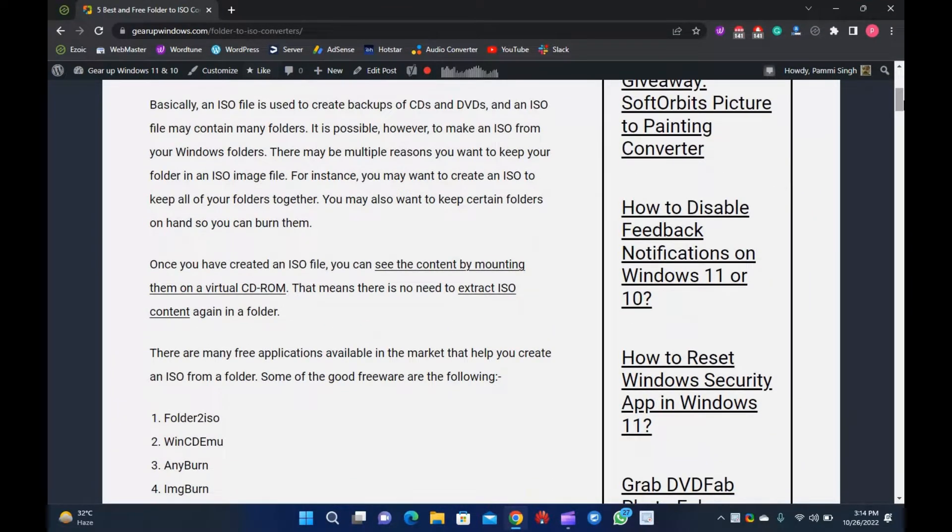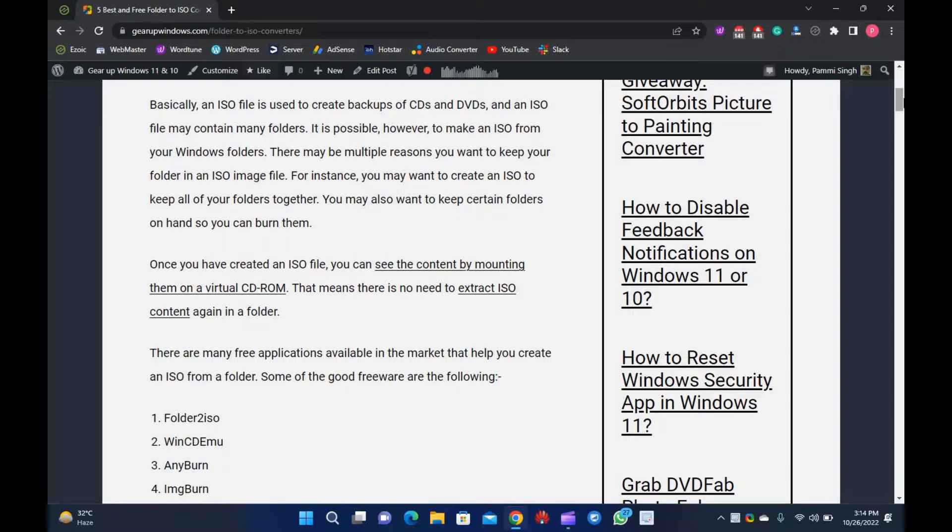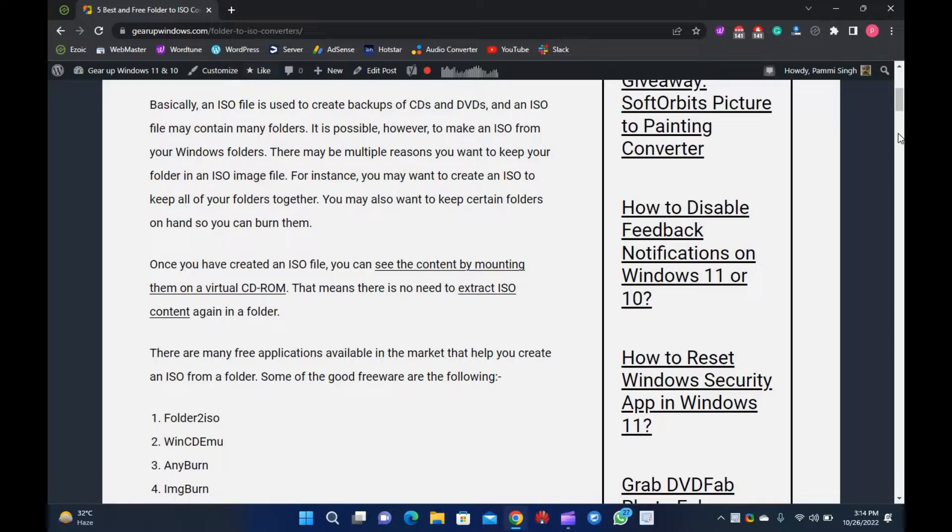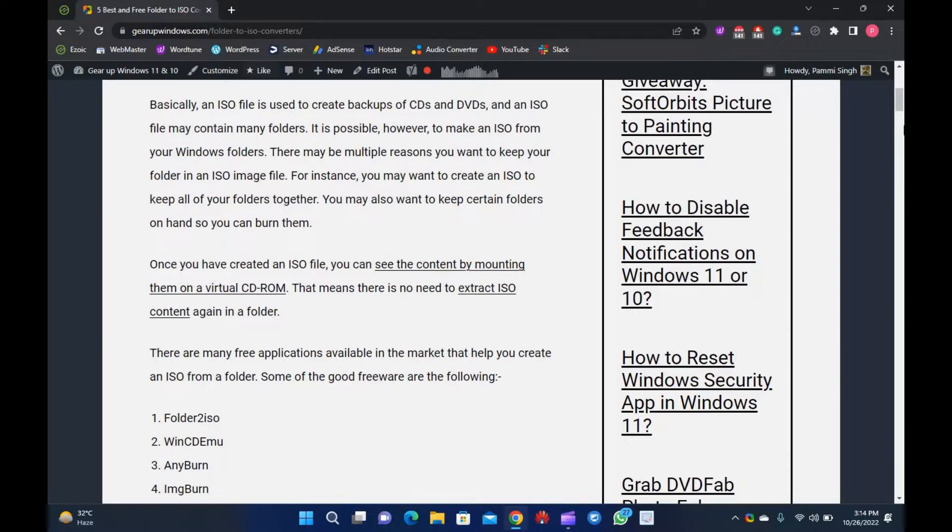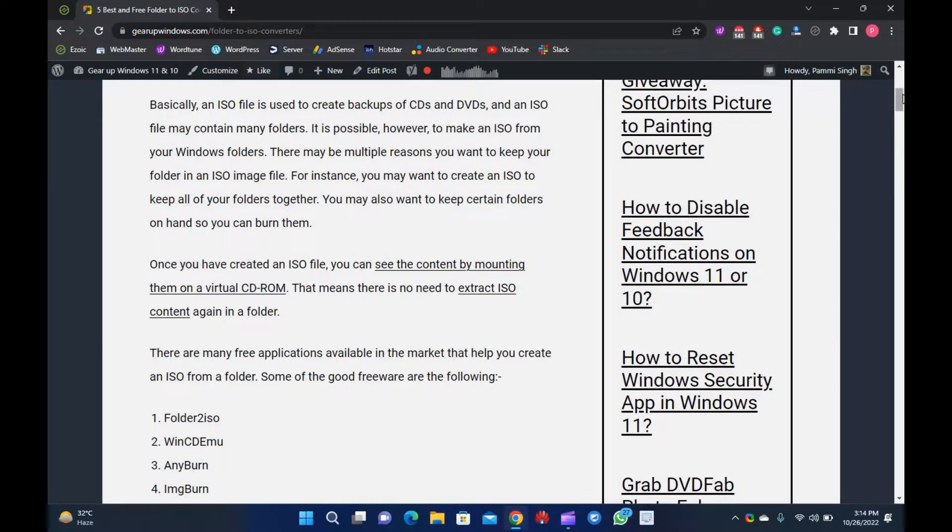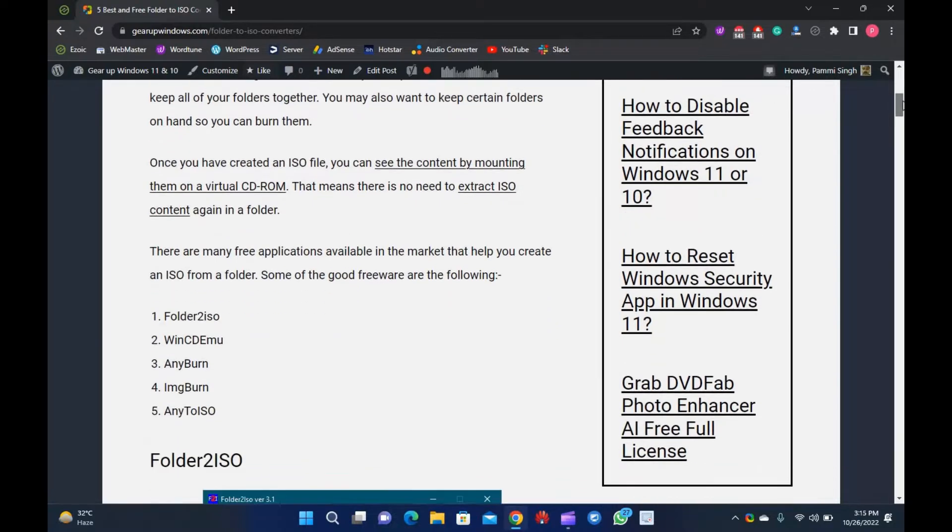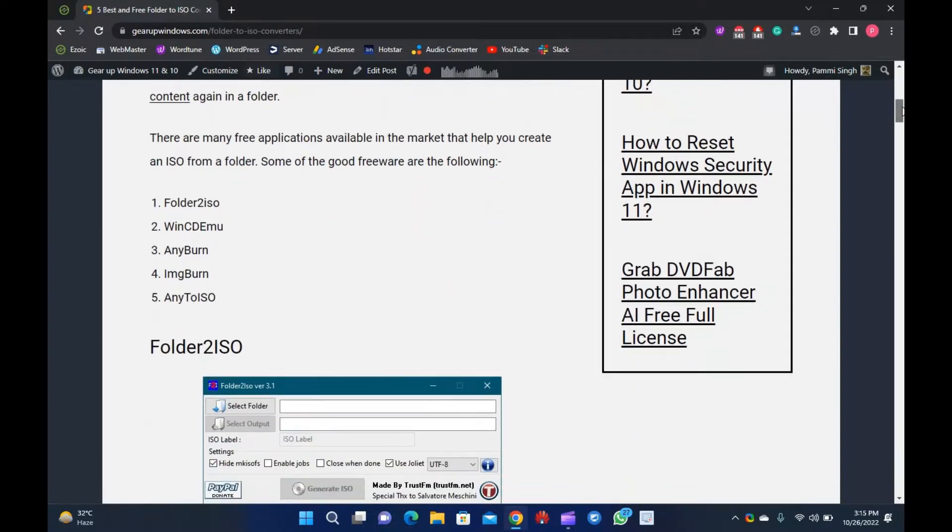Basically, an ISO file is used to create backups of CDs and DVDs, and an ISO file may contain many folders. It is possible, however, to make an ISO from your Windows folders. There may be multiple reasons you want to keep your folder in an ISO image file. For instance, you may want to create an ISO to keep all of your folders together. You may also want to keep certain folders on hand so you can burn them. Once you have created an ISO file, you can see the content by mounting them on a virtual CD-ROM. That means there is no need to extract ISO content again in a folder.